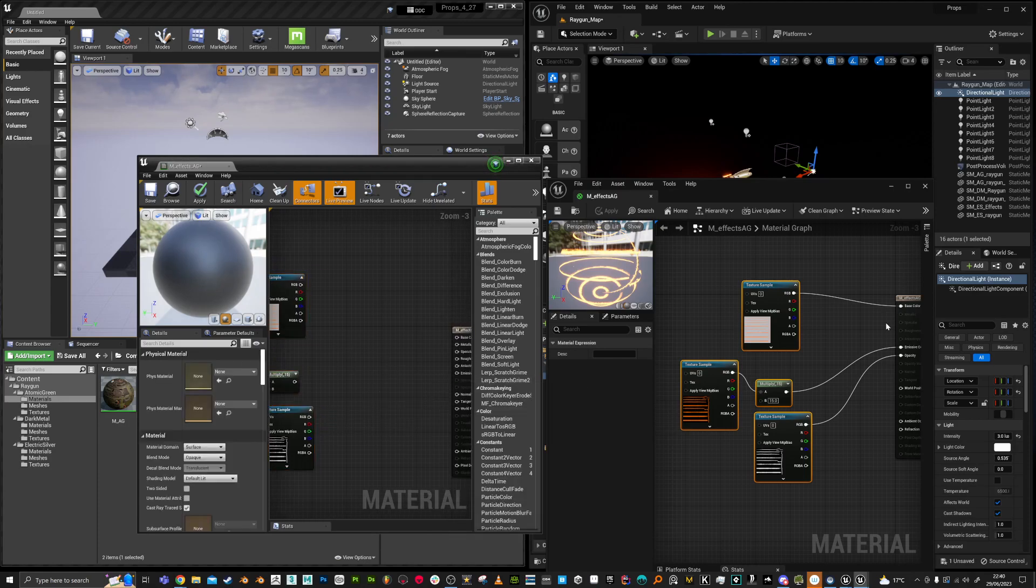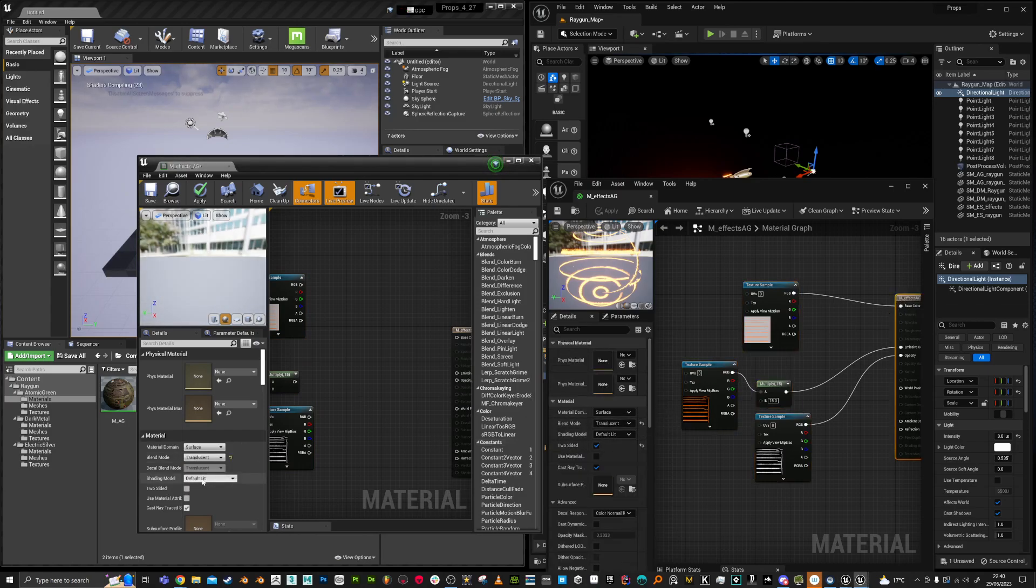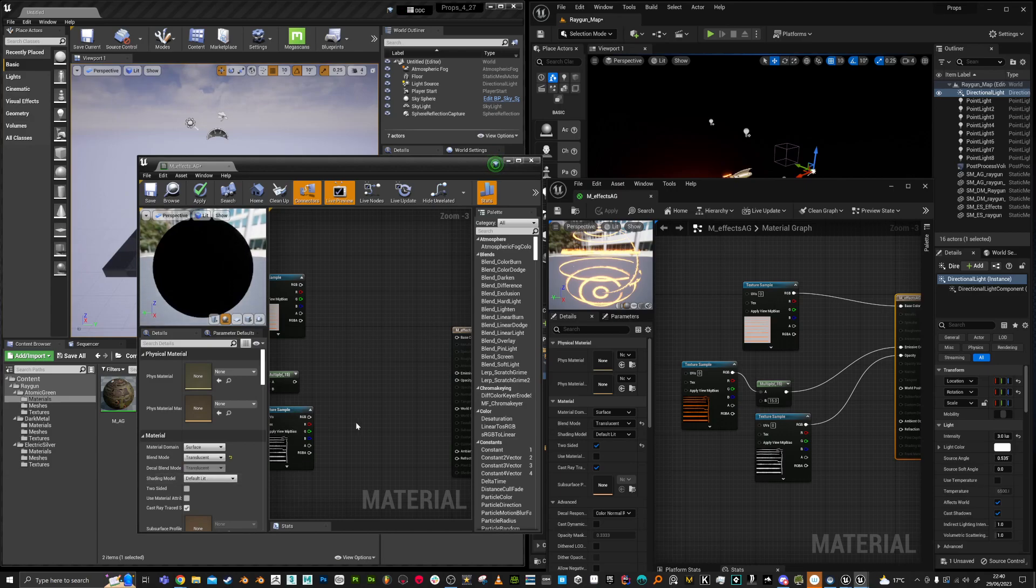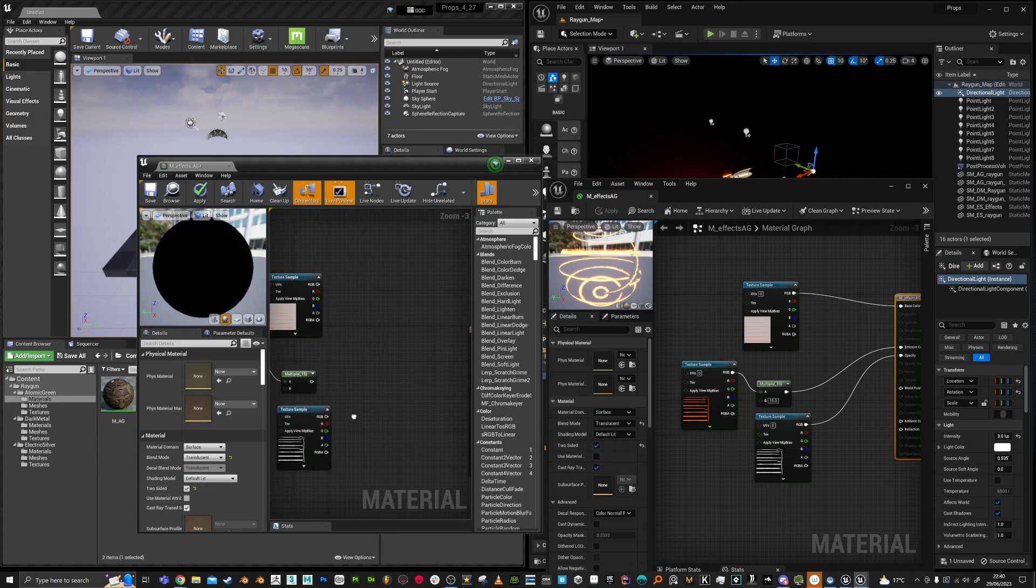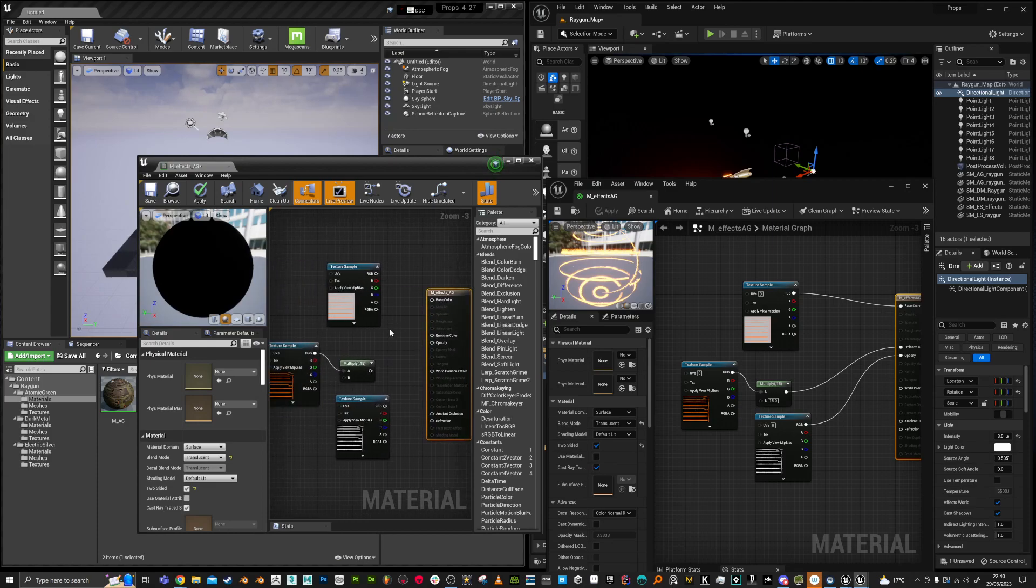Another thing that needs to be done is the shader type needs changed. So surface translucent default. Surface translucent default. And two-sided. Checked.